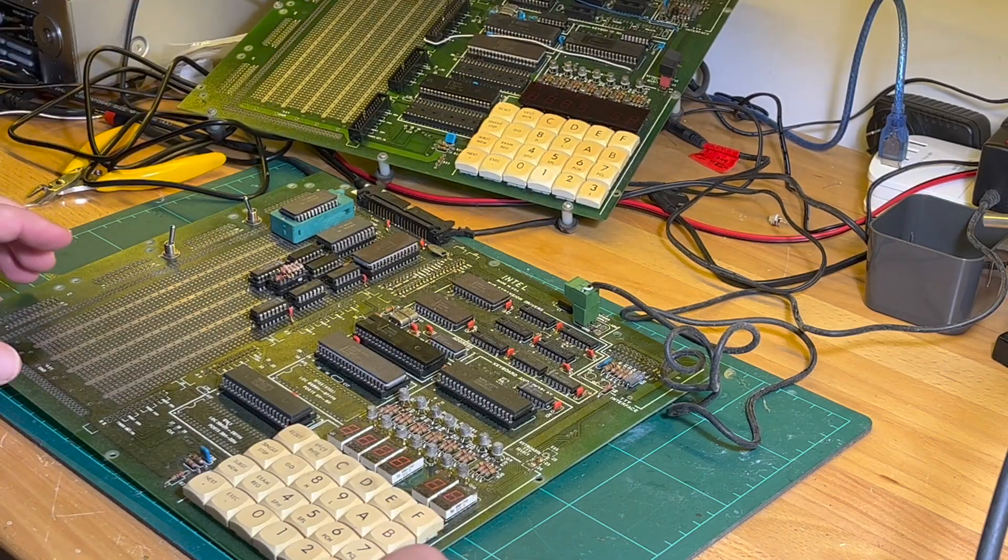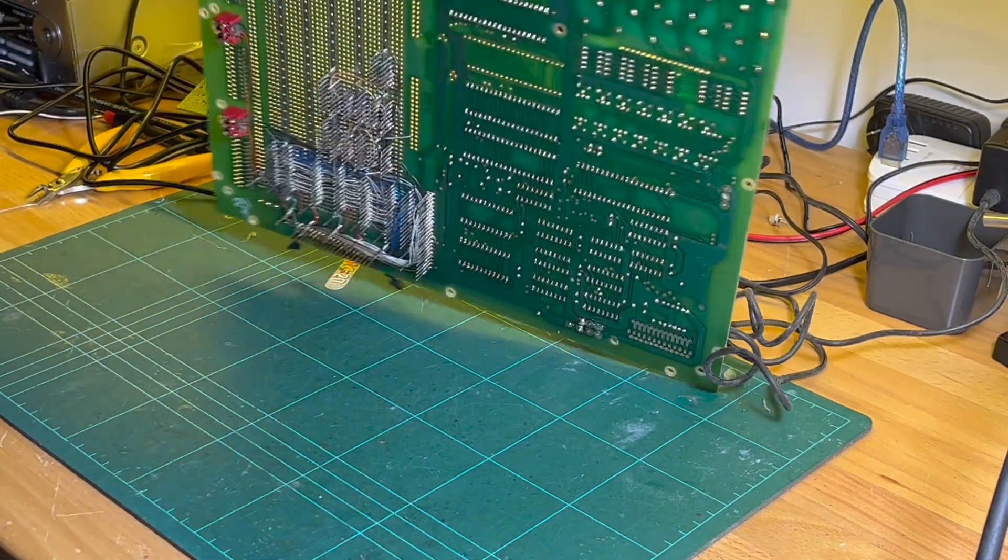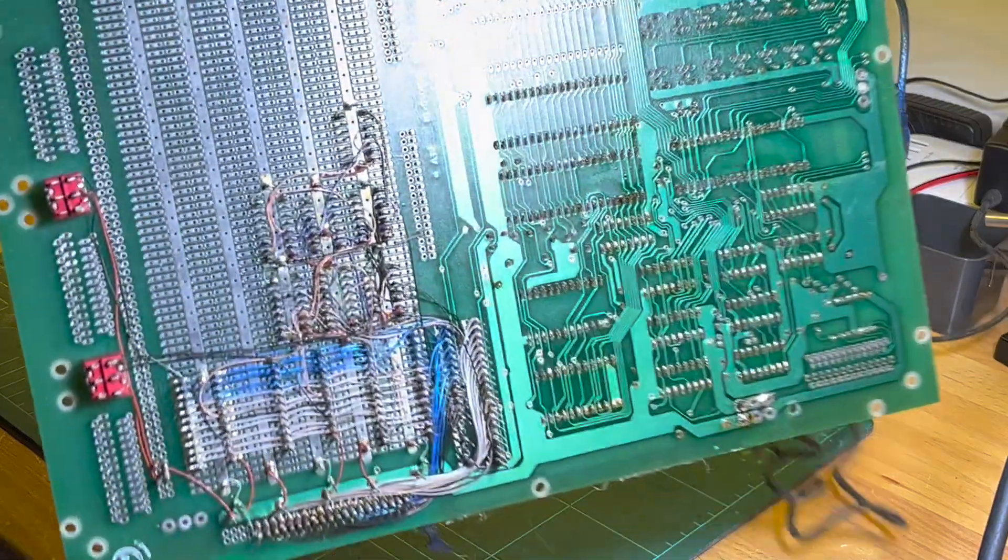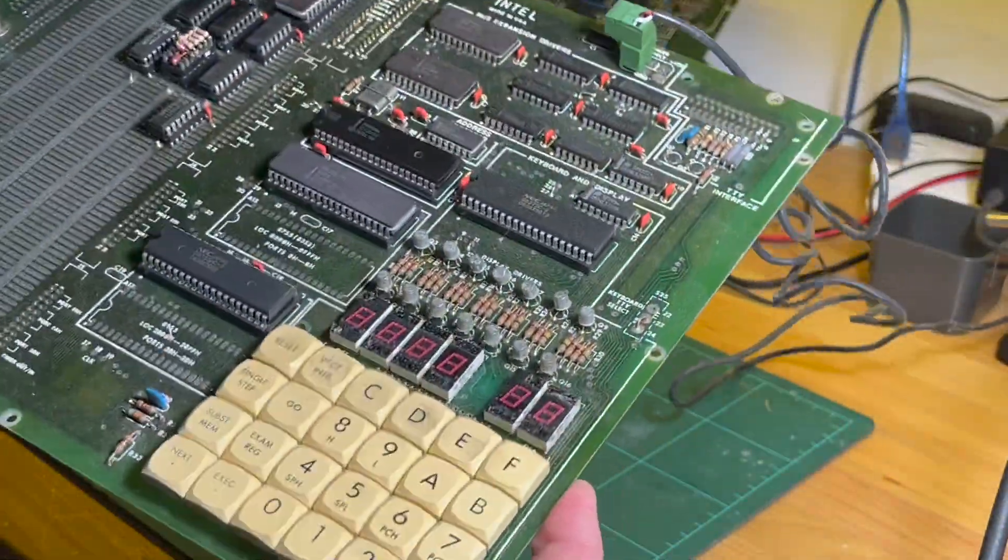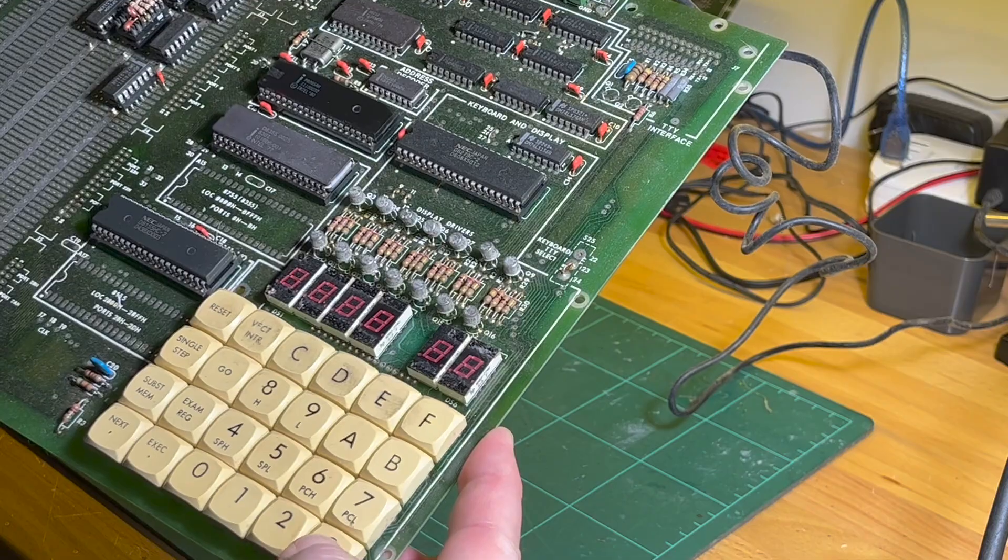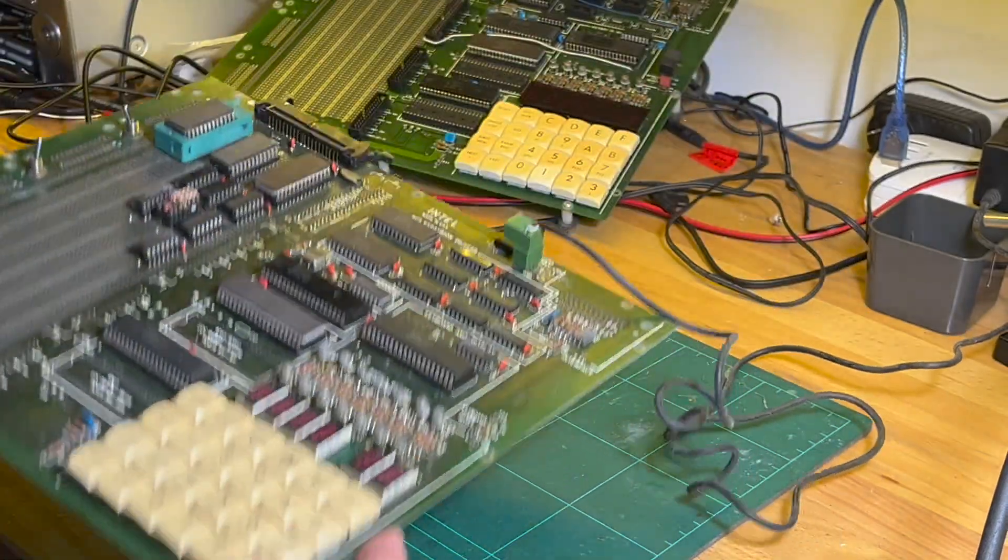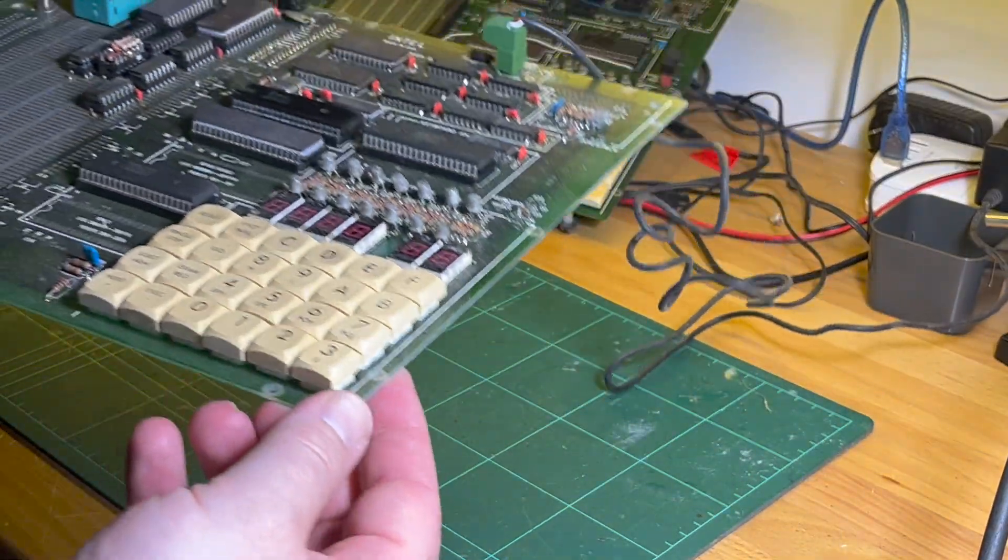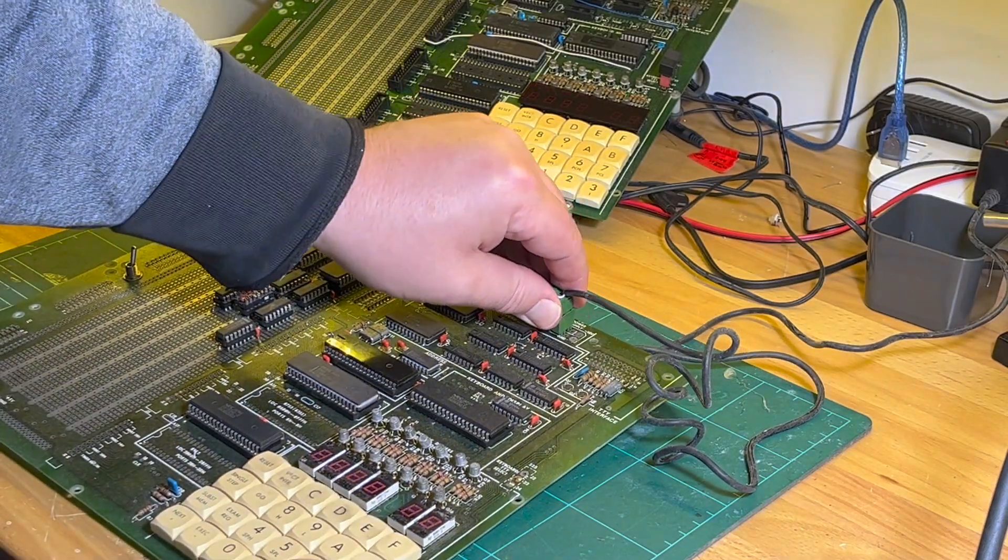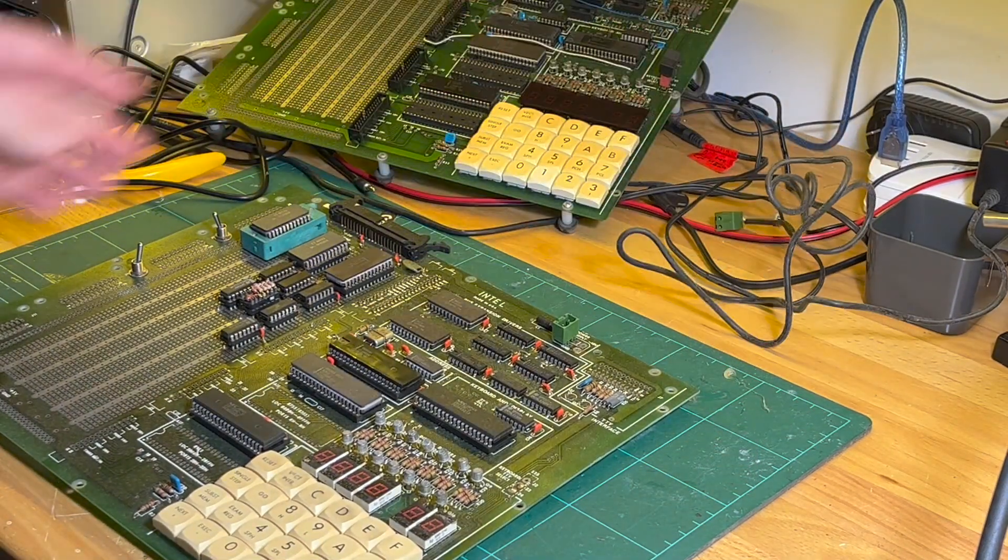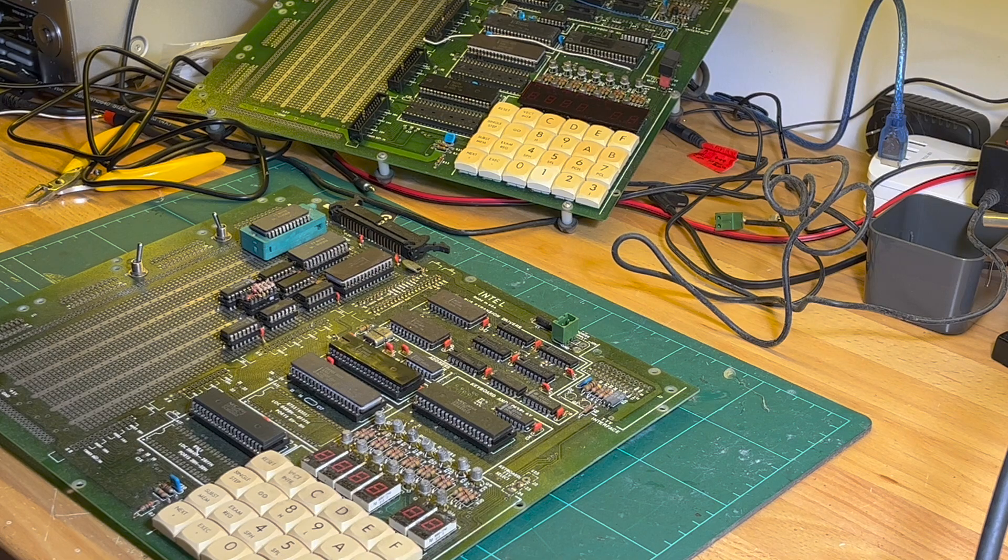So this one does work. It's missing all the feet, you can see there's a lot of wire wrap, and I'll get to the reason for that in a minute. I need to get some feet, so I'll get some more feet today.